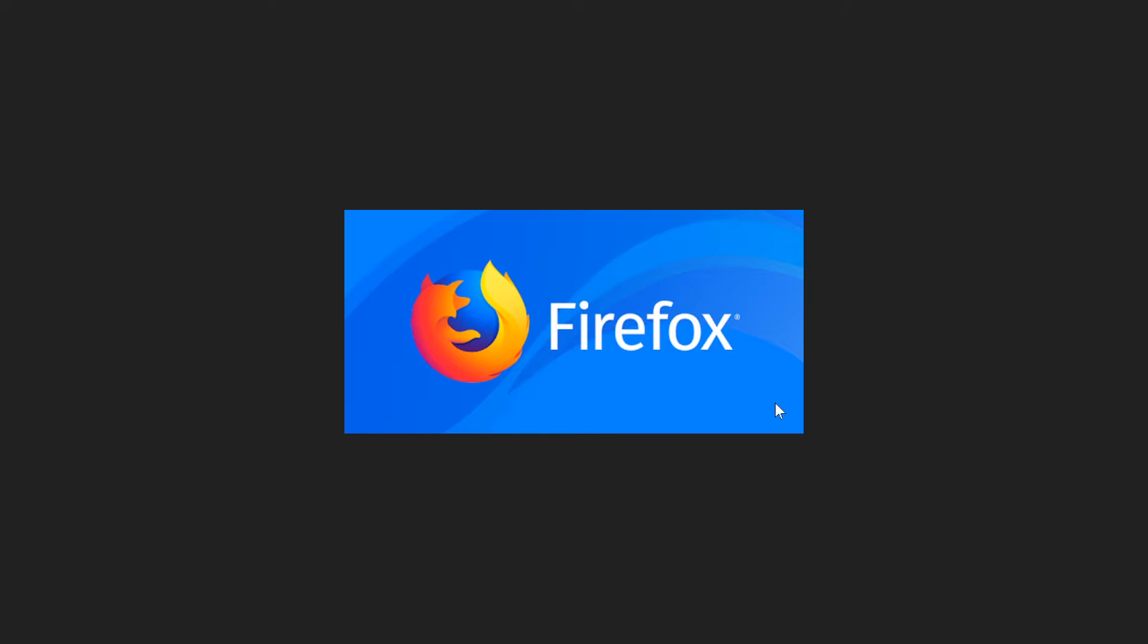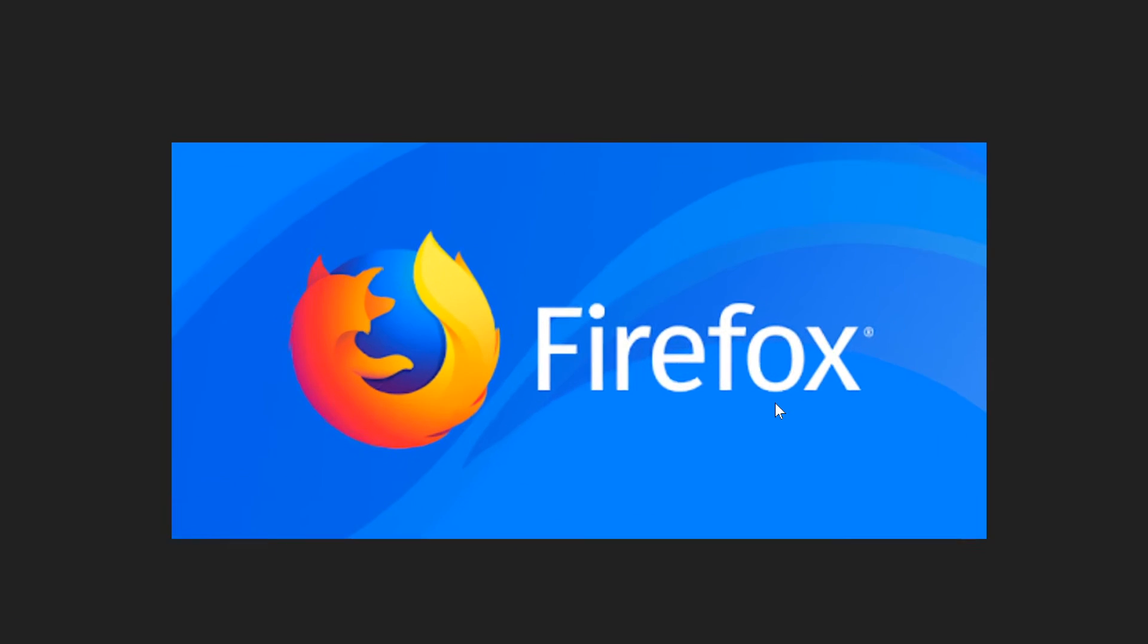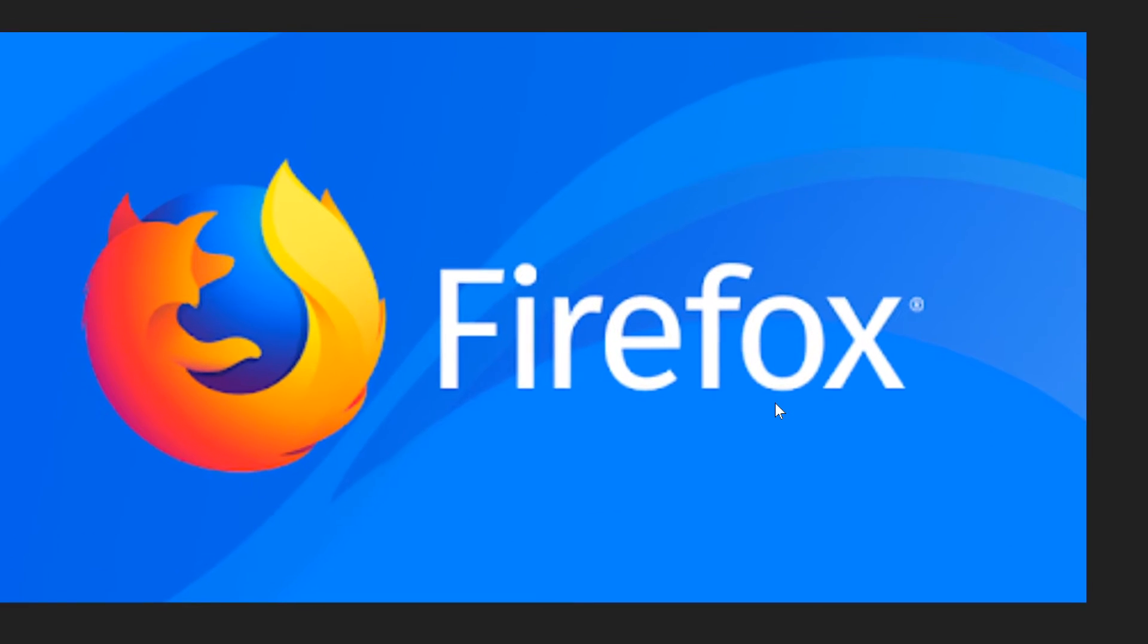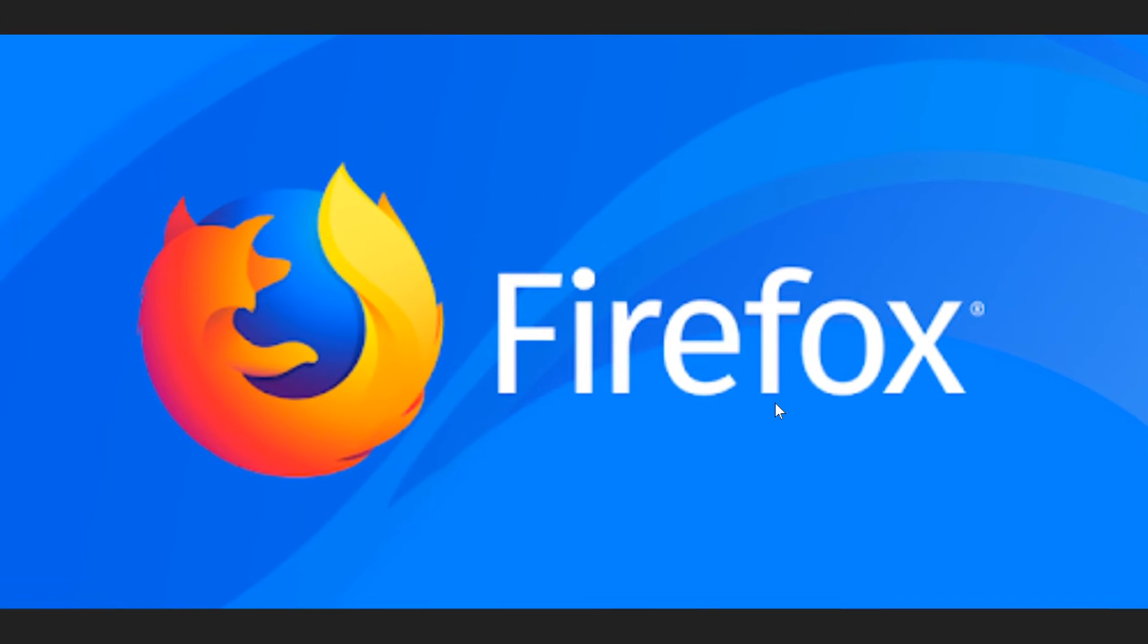Welcome to this Windows and computer channel. If you are using Firefox as your main web browser, Firefox was updated to version 74 not very long ago.